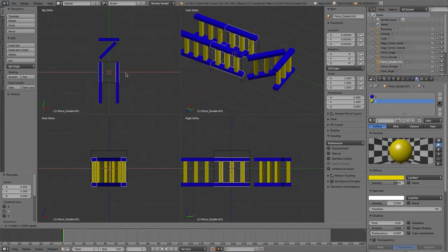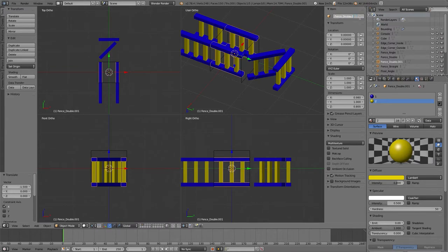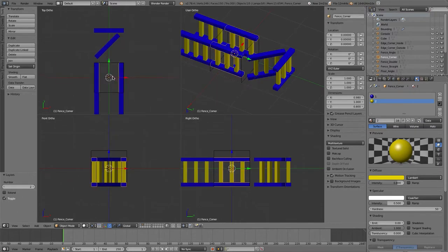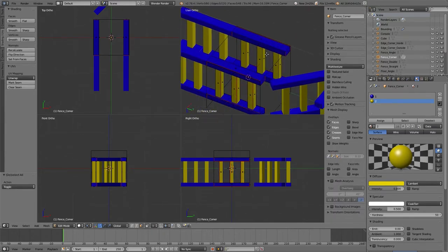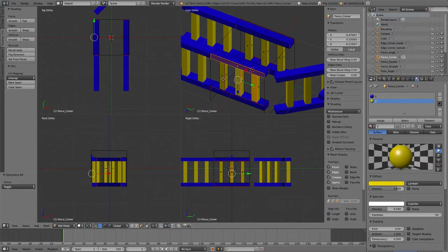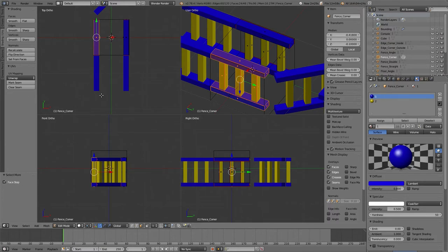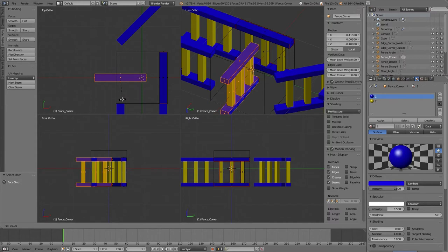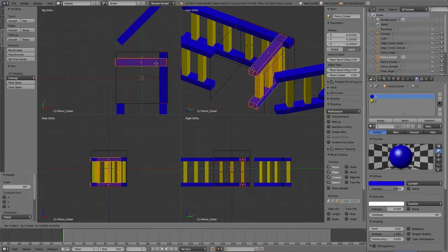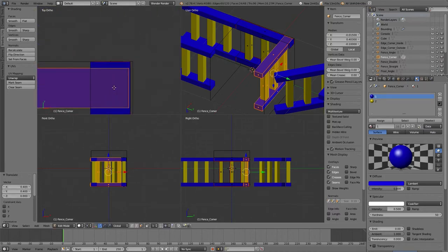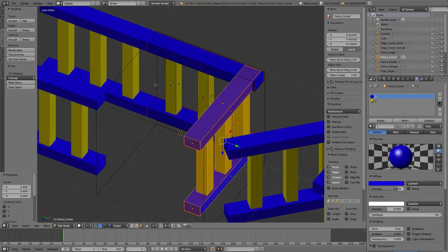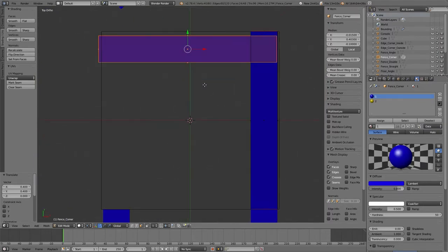We'll call this 'fence_corner'. Then tab into edit mode and select one face on each of the three objects. Ctrl+Numpad+ to increase selected faces, R to rotate 90 degrees, holding Ctrl to constrain rotation. For some reason this doesn't look like it matches perfectly — and it doesn't. Ctrl+Alt+Q to exit quad view, Numpad 7 to go to top view, Z to pull up the pie menu and select wireframe.